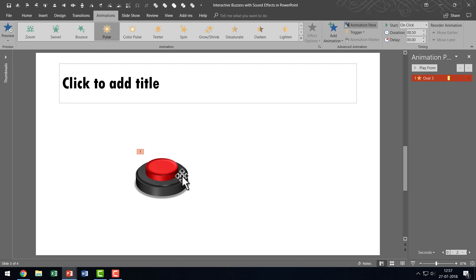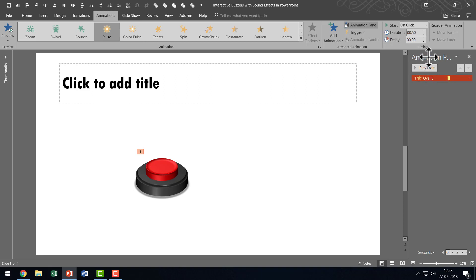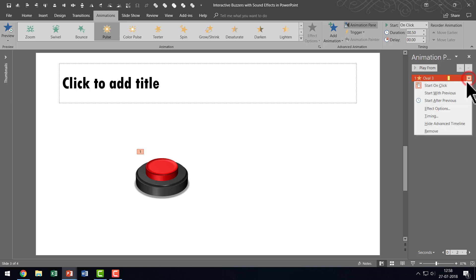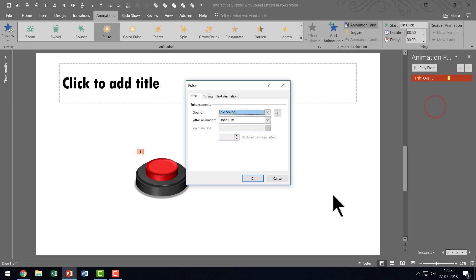So Pulse animation and when you go here you can see that we have that animation event reflecting the animation pane. So let us click on the small arrow here, the downward arrow and then let us go to Effect Options and there are a couple of things that I am going to do which I want you to give a special attention to. The first one is I am going to add some sound here.